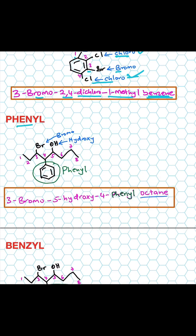Then when do you use phenyl? If the benzene ring is a substituent. So in this case the name becomes 3-bromo at position three, 5-hydroxy, and then 4-phenyl — so the phenyl is at position number four.